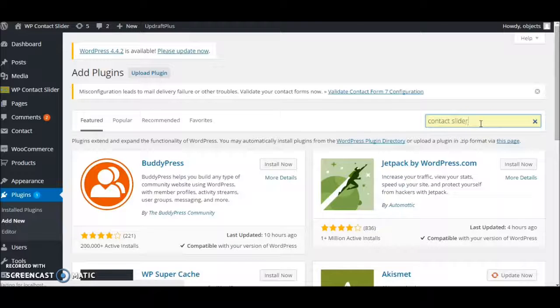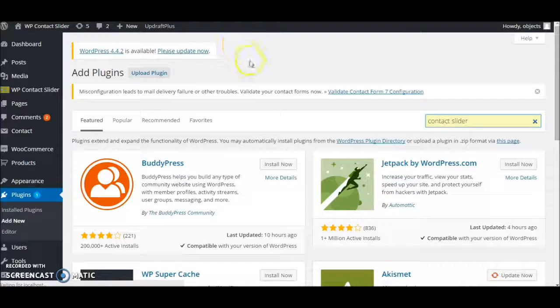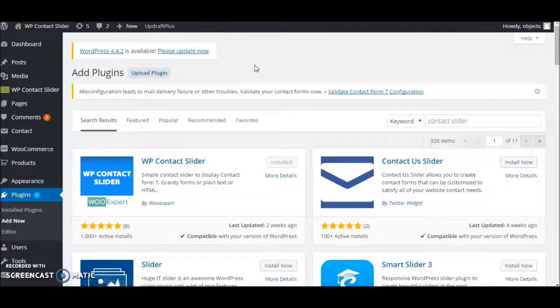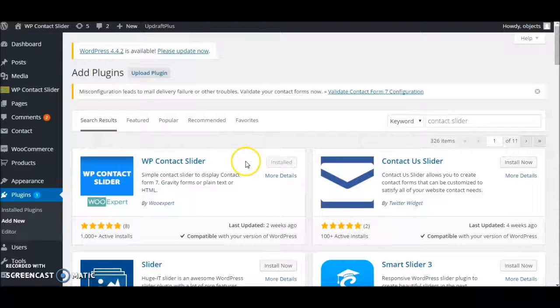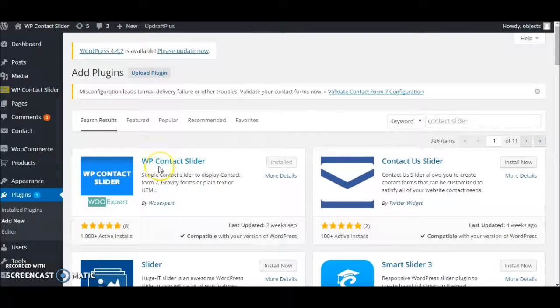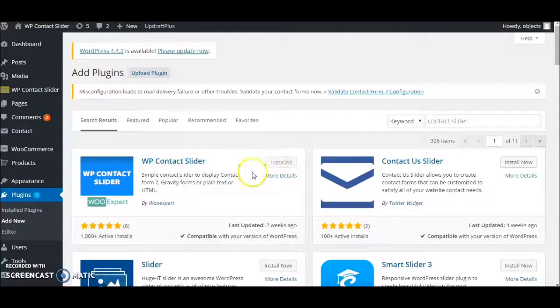Let's see what we get in the search results. Yes, here we have WP Contact Slider. It's already installed, just activate it.